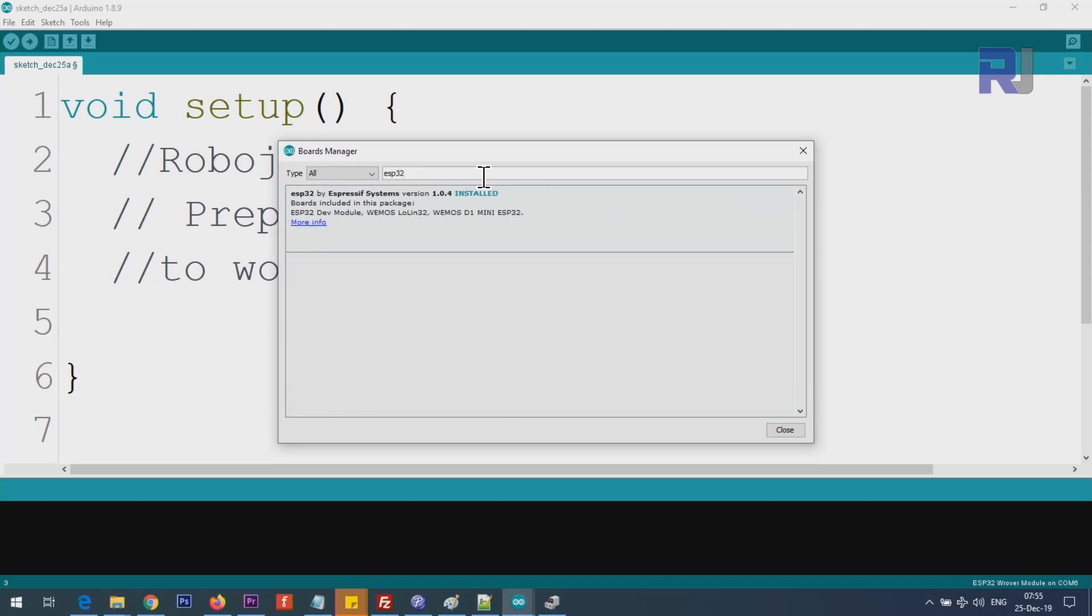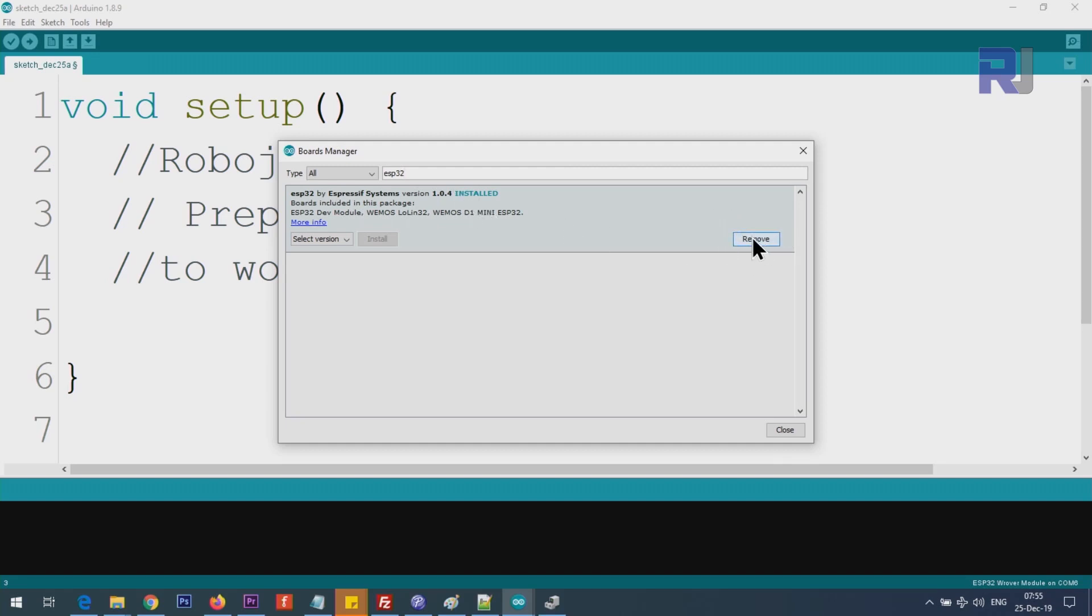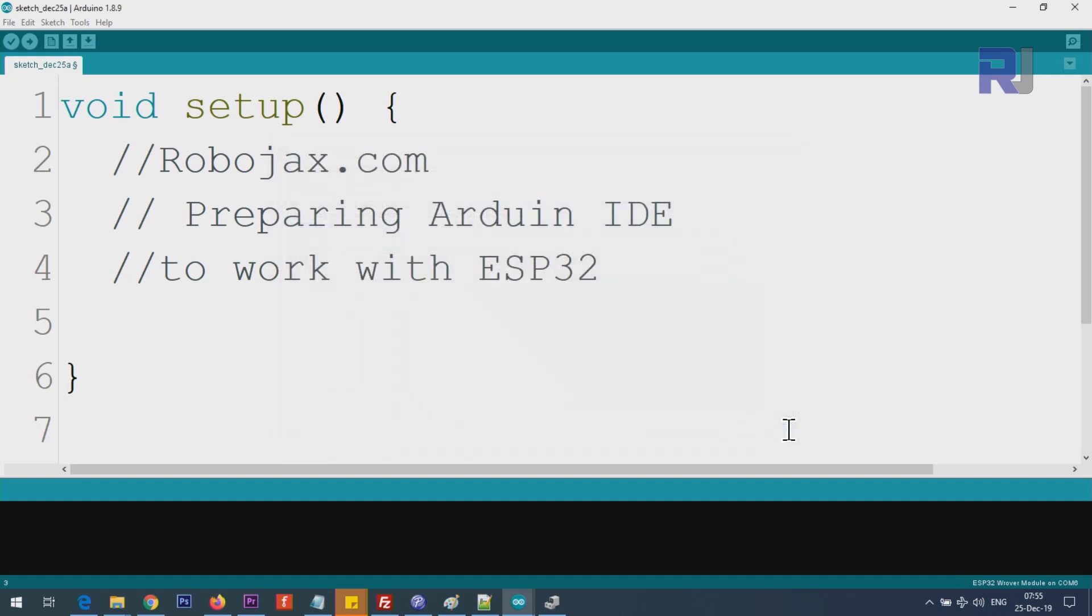You see ESP32 by Espressif Systems. It says installed. In your case, it will not be installed. You will have an Install button here. Click on it and it will take maybe a few seconds or a minute, and once the installation is completed, click Close.